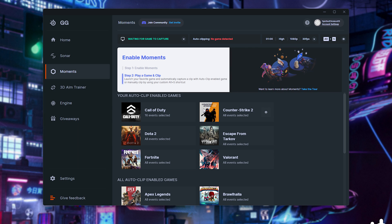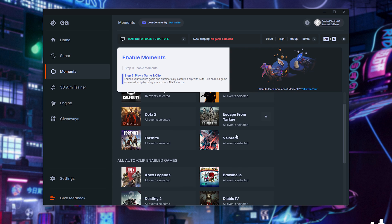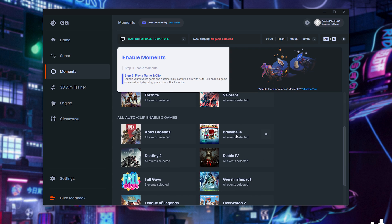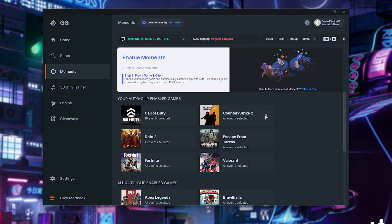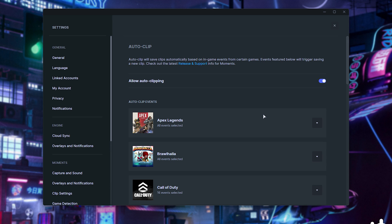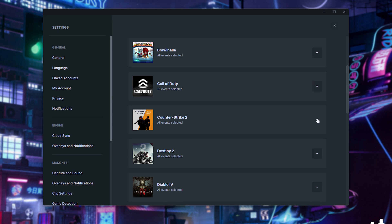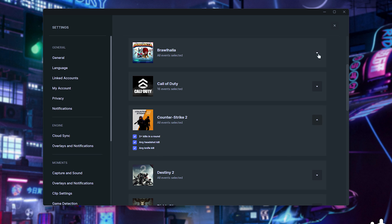By default, it'll pick up all of the installed games on your system and automatically enable them. If you scroll down, you'll see the rest of the supported games that currently aren't installed or aren't detected. If we head into the options for CS2, for example, and expand CS2, you'll see that it clips any time we get a headshot kill, knife kill, or three kills in a round.